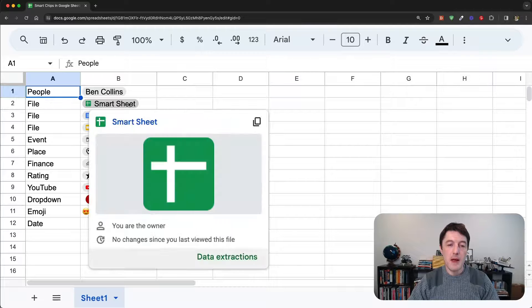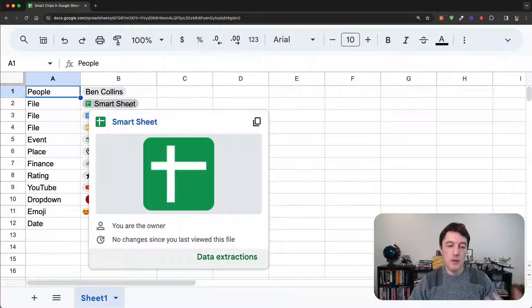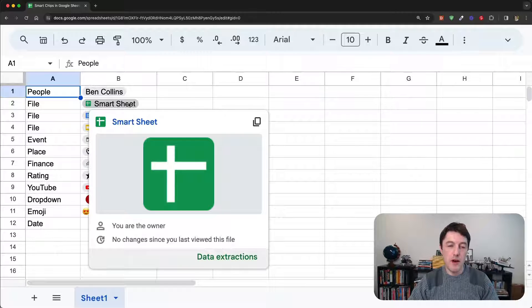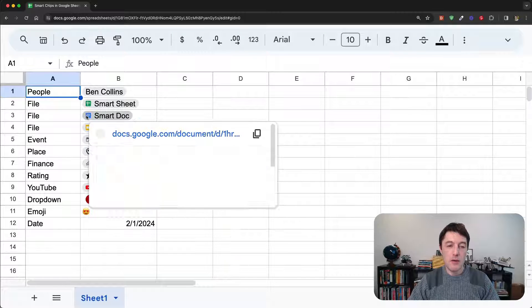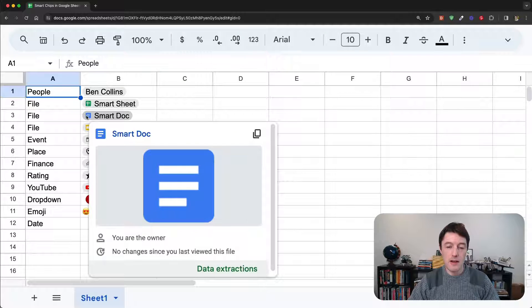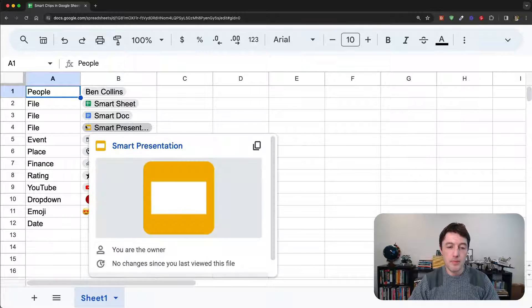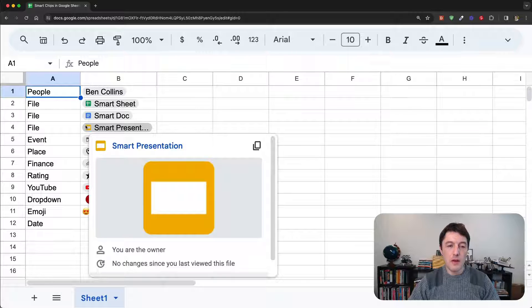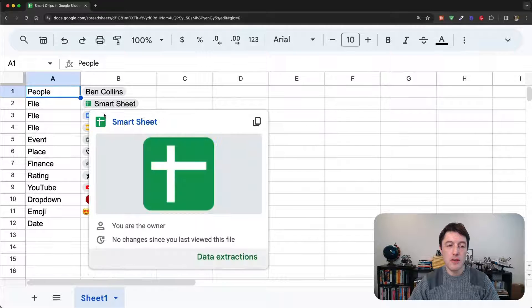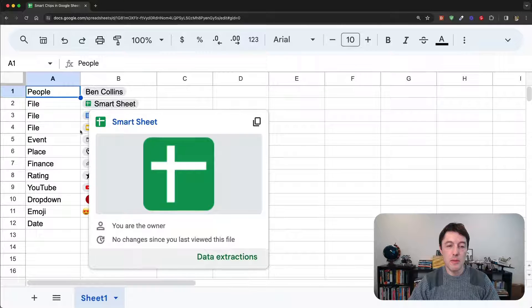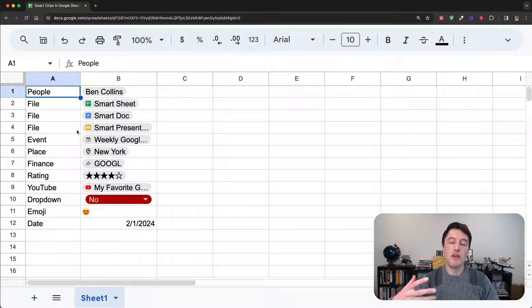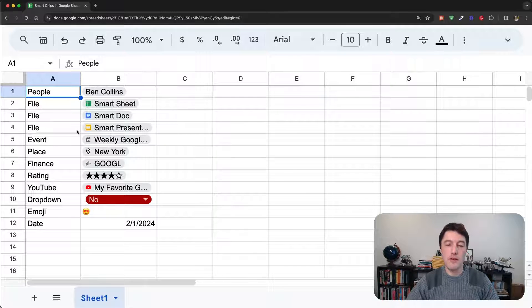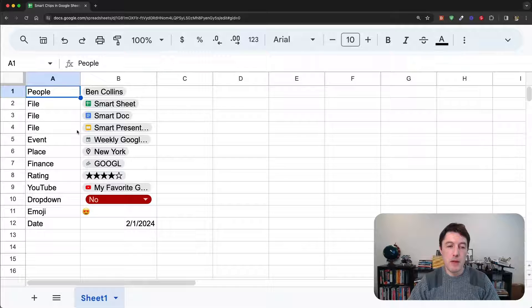Then we have file chips. And again, it tells you a bit about the file, some metadata about that file. And you can go and extract data from a file as well, which we'll look at in just a moment. So you can do sheets, docs, and presentations, but you can't do forms or sites or any of the other apps. It's just those three main ones.